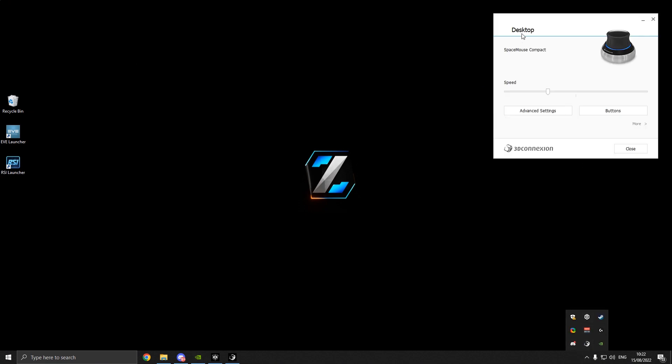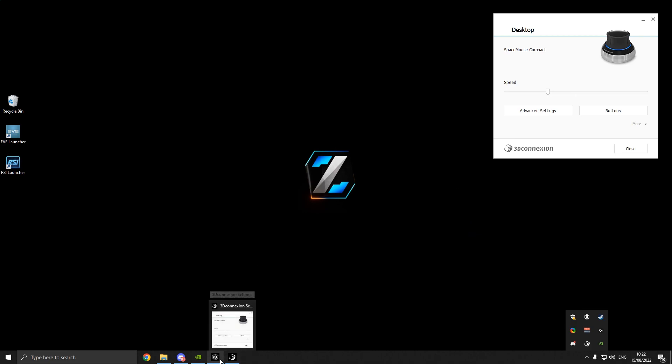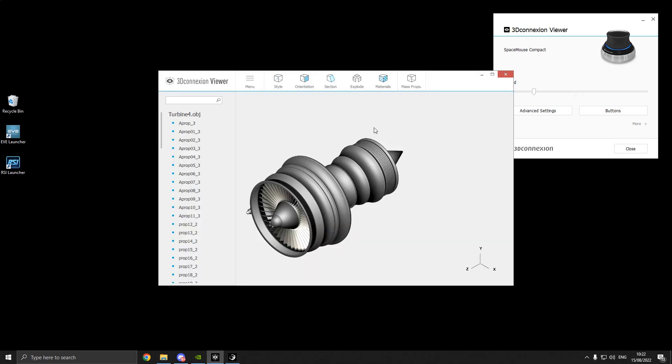So this is the desktop settings. We've got the speed down - this is all personal preference. When you jump into EVE it automatically switches to the settings you had. There's no saving profiles, it just changes depending on what programs you open. So we've got the little viewer thing here.